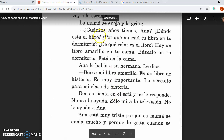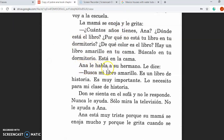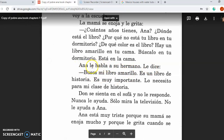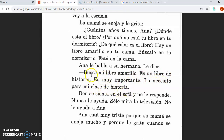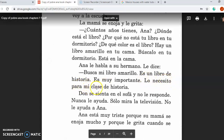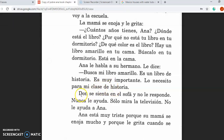Sorry if I triggered any of my Latino students by yelling at you in Spanish. Ana le habla a su hermano. Le dice, busca mi libro amarillo. Es un libro de historia. Es muy importante. Lo necesito para mi clase de historia. Look for my yellow book. It's a history book. It's very important. I need it for my history class. Don se sienta en el sofá y no le responde. Nunca le ayuda. Solo mira la televisión. No le ayuda a Ana. Don sits on the sofa and doesn't respond to her. He never helps her. He only watches television. He does not help Ana.